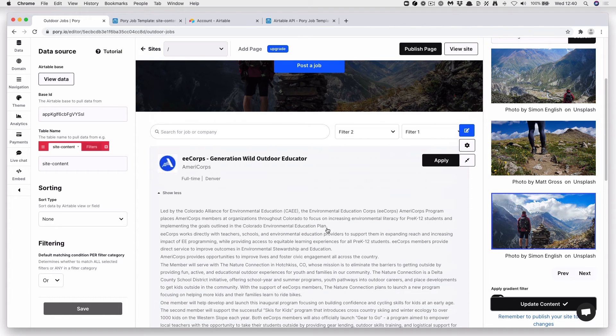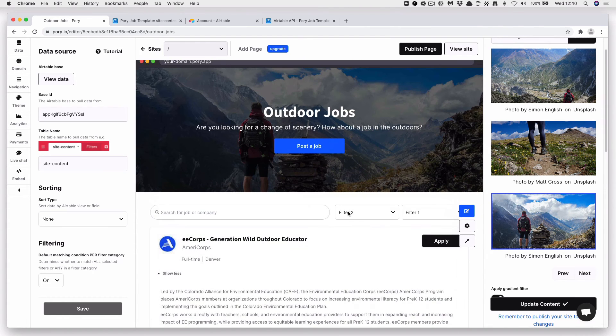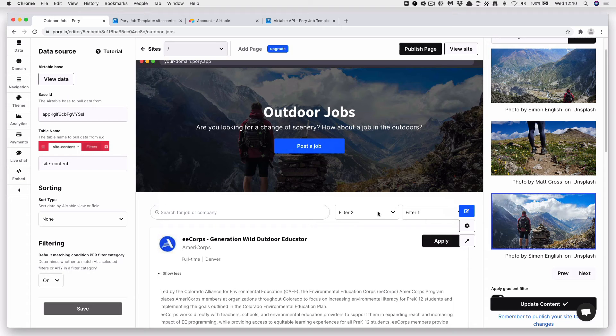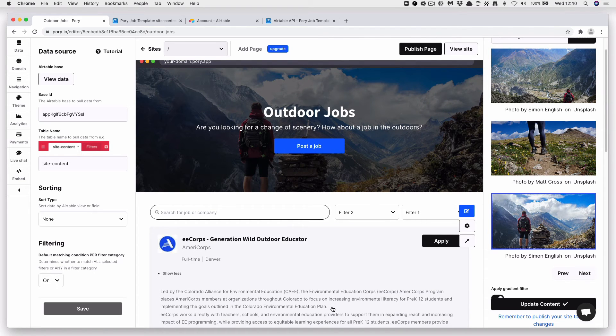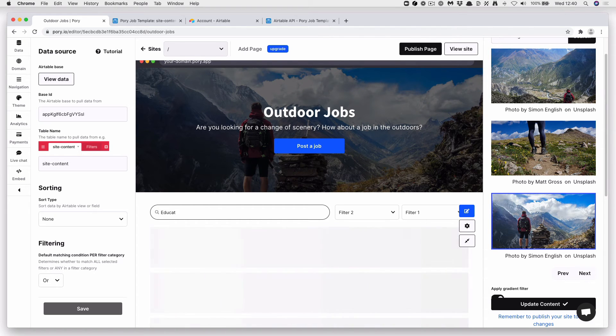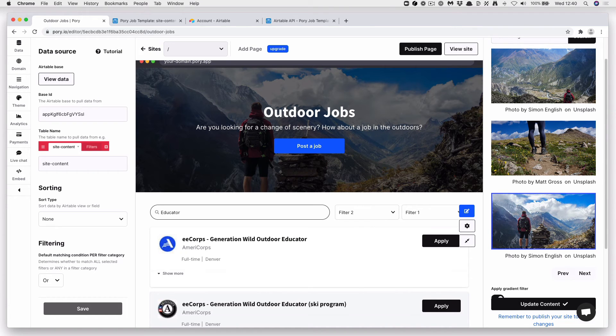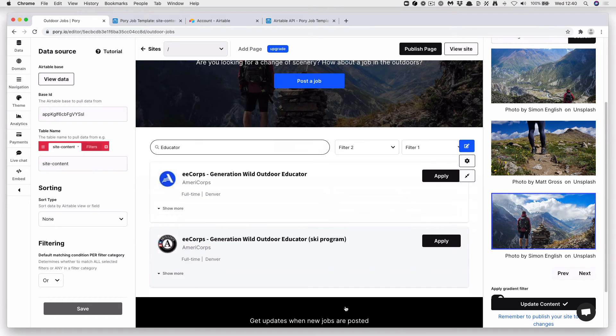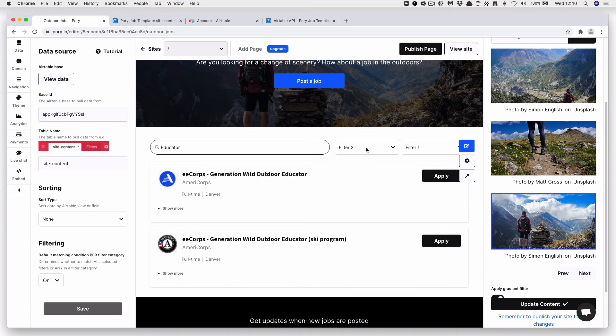But also there's one thing we might want to change and that's the filter name. So far at the moment we have filter one and two. This works. So let's type in Educator. And we have now two jobs just containing the words Educator.